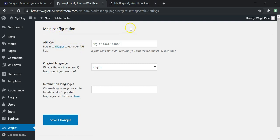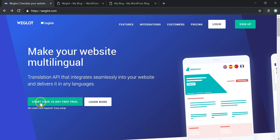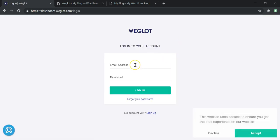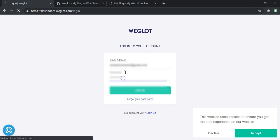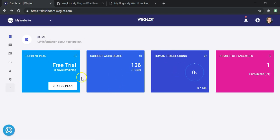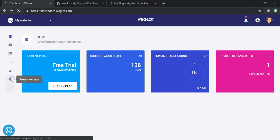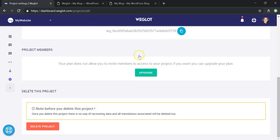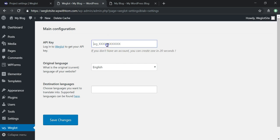It says right here with this pop-up: 'Weglot Translate is installed but not yet configured. You need to configure Weglot here.' So we can click on this to get it set up and it will take us to the API configuration area. You'll need to sign up for an account or start your free trial, then verify via email. I'm going to log in since I've already created the account.